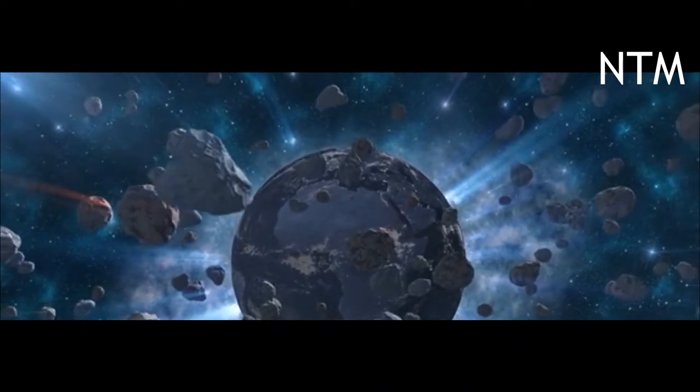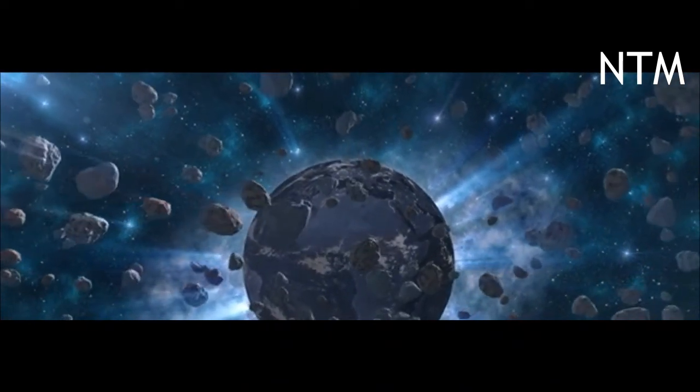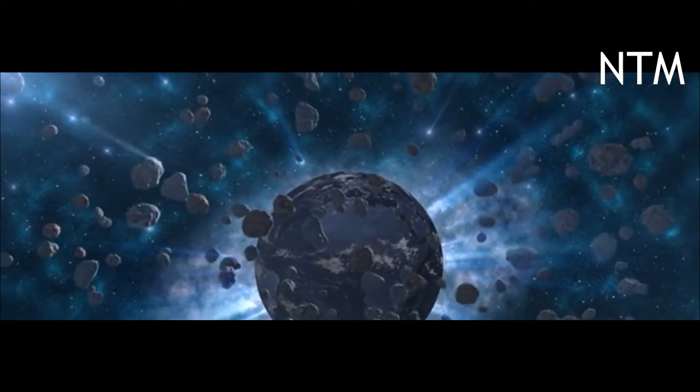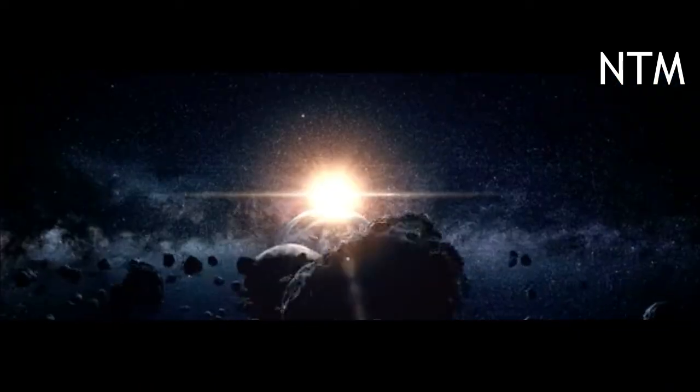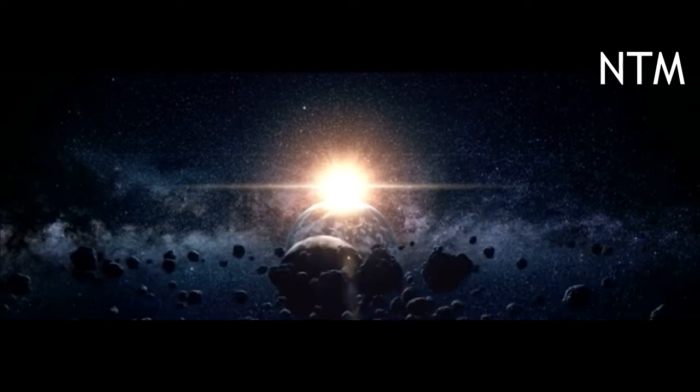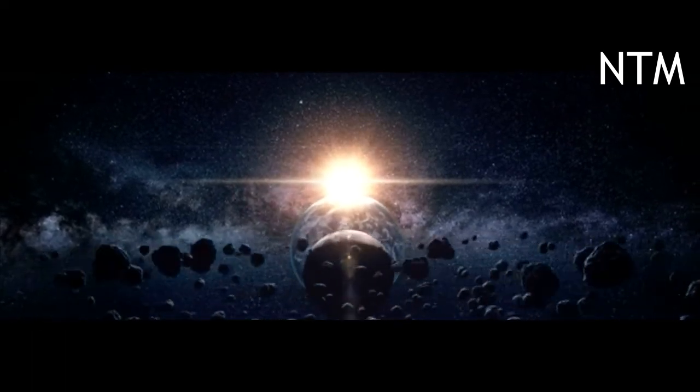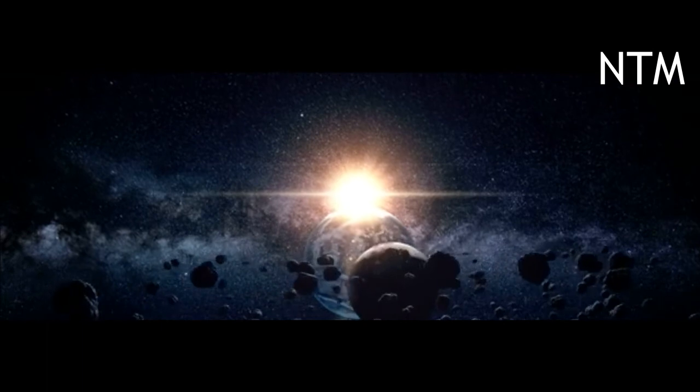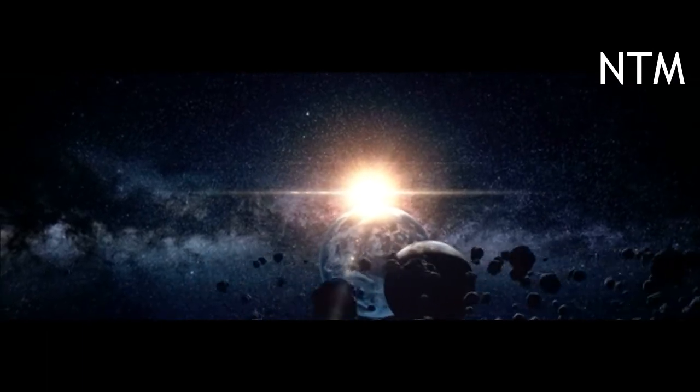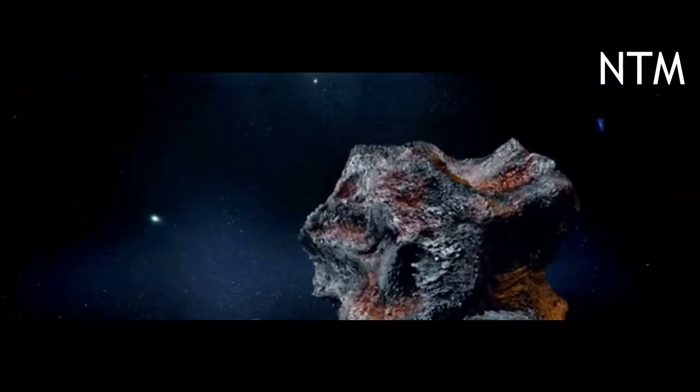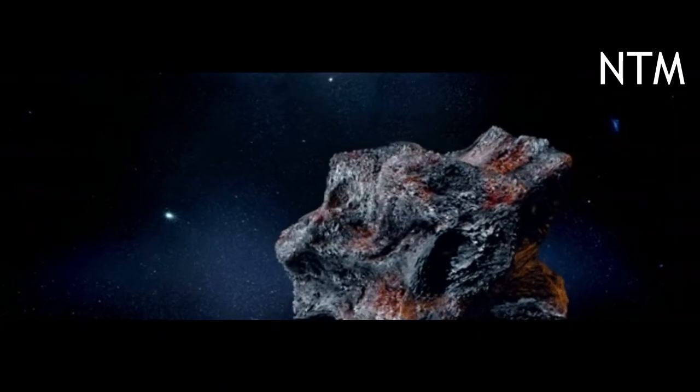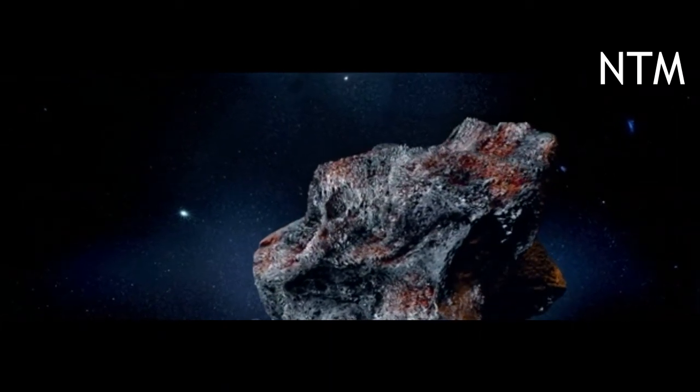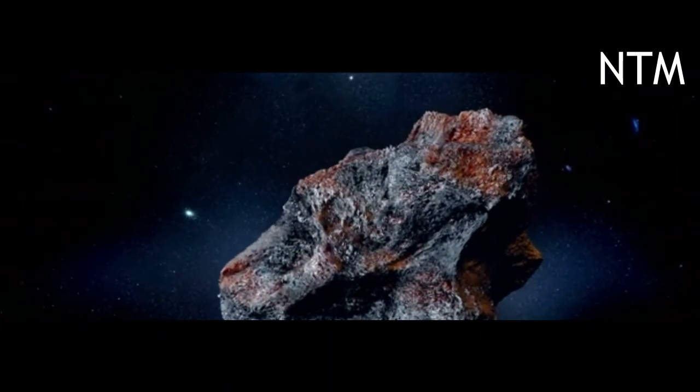NEO Surveyor will be able to find the population of asteroids 140 meters and larger within about a 10-year period, Dr. Johnson said. Our strategy is to find that population out there with a mission like NEO Surveyor and know where all the potential hazards are and then have sufficient time to build the right campaign of missions to go out there.